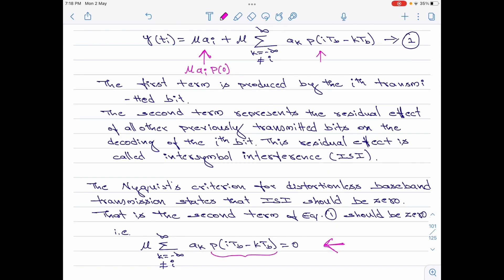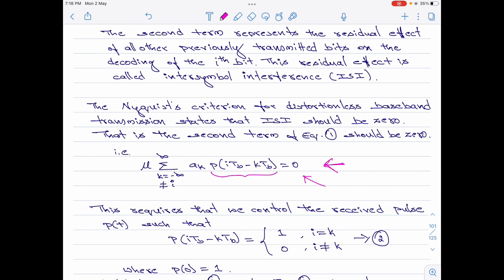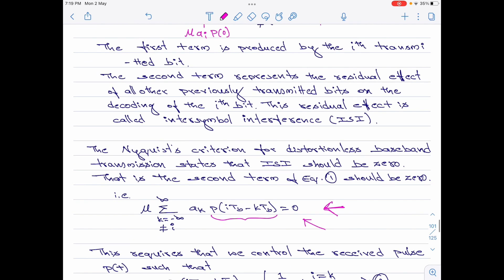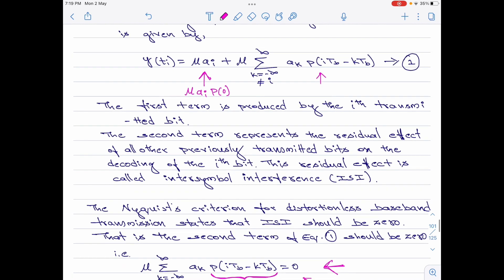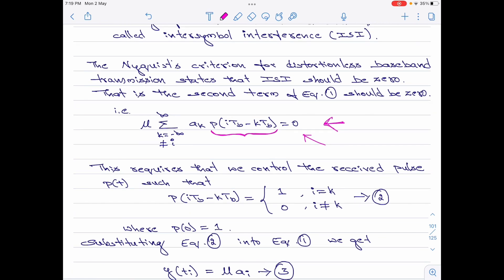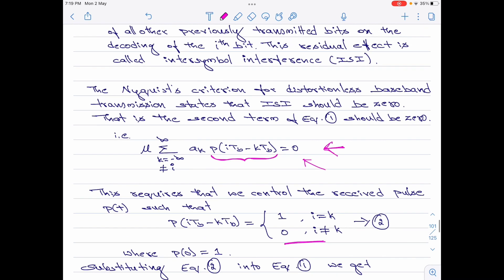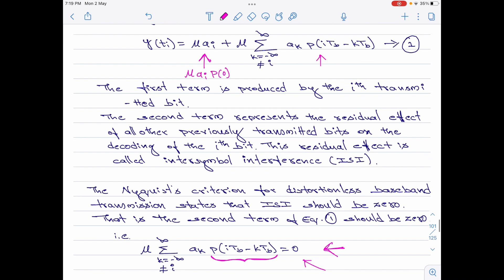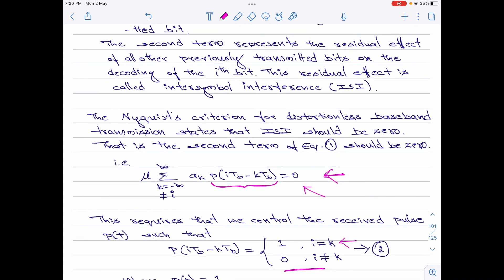Note that the first part of equation 1 can also be written as μ·a_i multiplied by p(0), where p(0) is the normalized value of p(t) and is equal to 1. The second part is the inter-symbol interference and we are trying to equate it to 0. The only possible way p(i·T_b − k·T_b) will result in 0 — so the second term is eliminated — is when p(i·T_b − k·T_b) equals 1 for i = k, and 0 for i ≠ k.